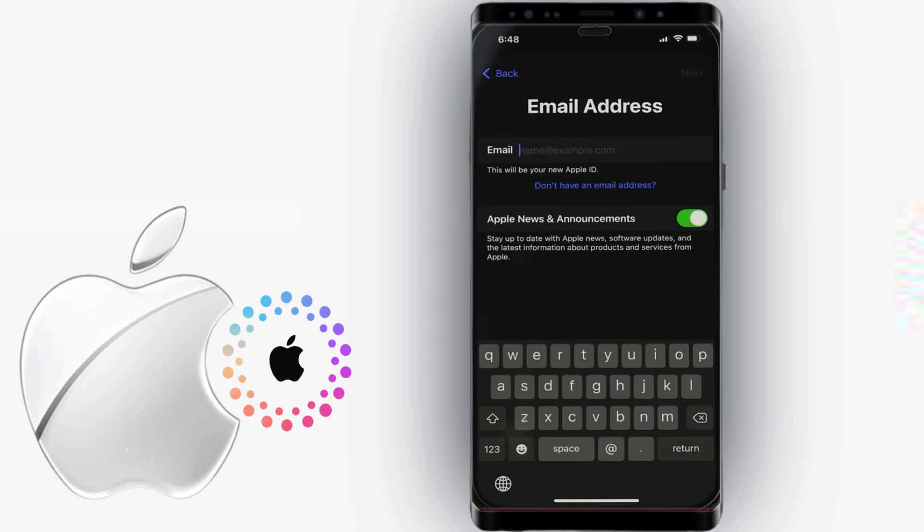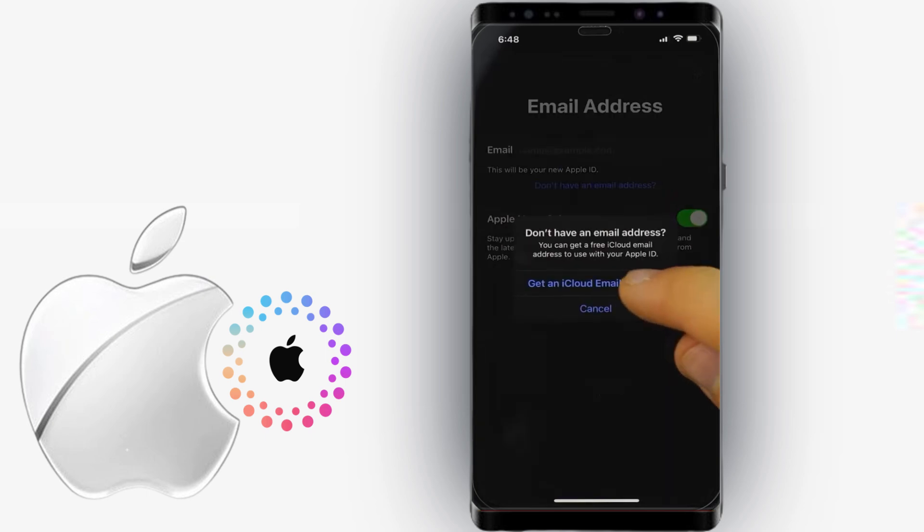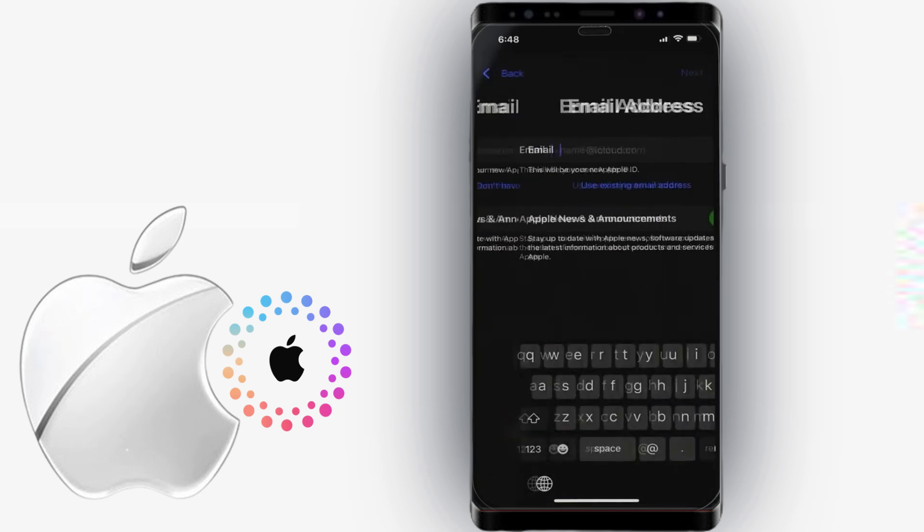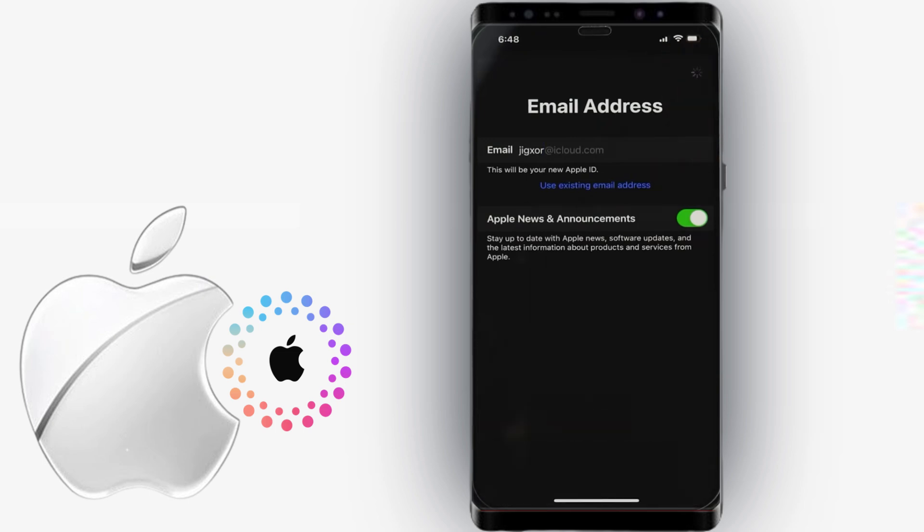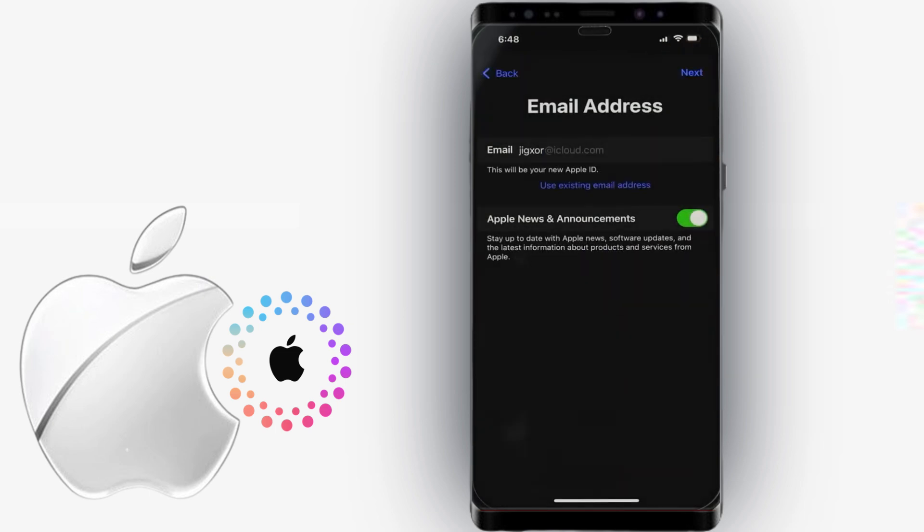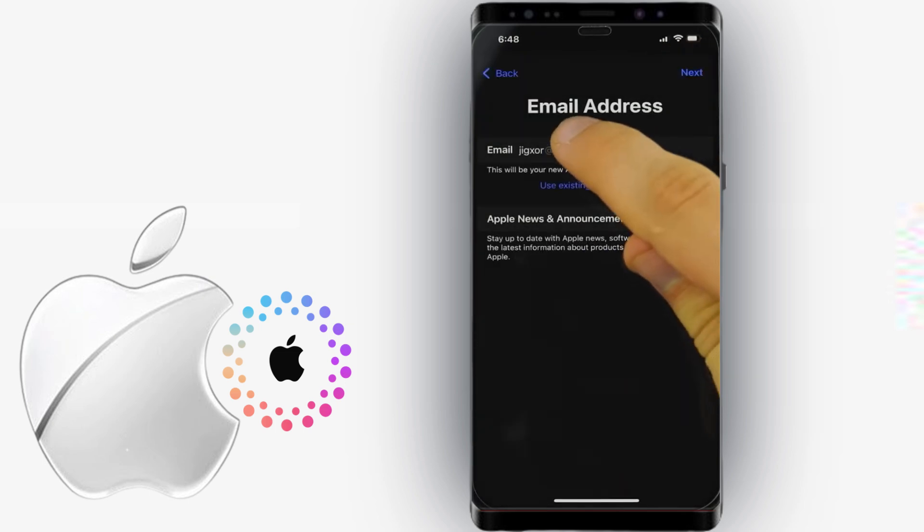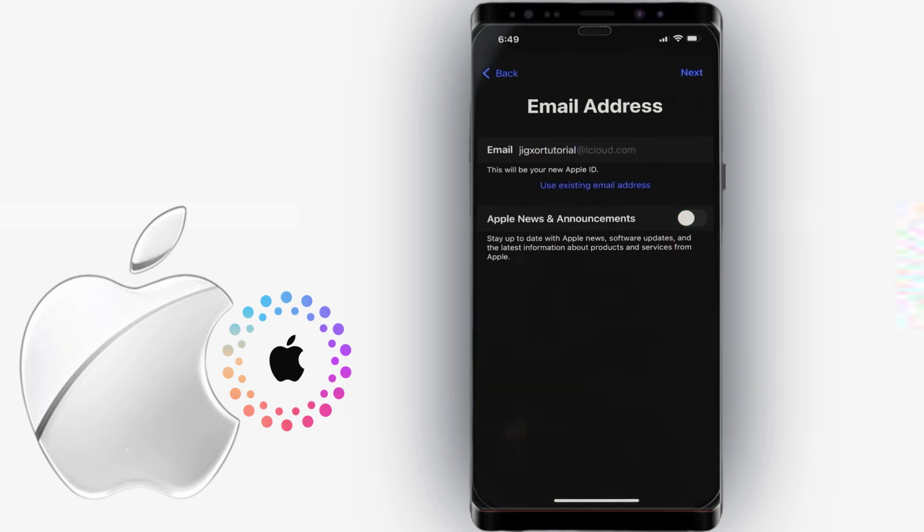To get a new iCloud email address, tap on Do not have an email address and type in your desired username just before the at iCloud.com. Apple will validate your username to check if it's existing, so make sure to provide a unique email.